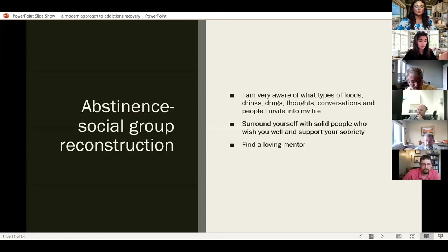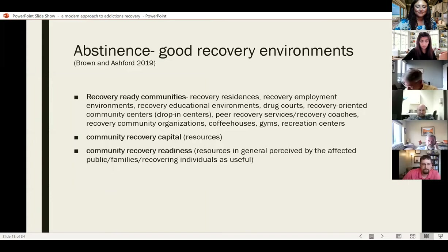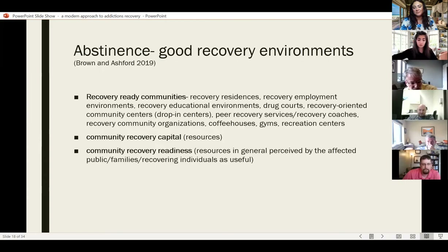Good recovery environments are also important. Brown and Ashford talk about recovery-ready communities, which means having recovery residences, recovery employment, recovery educational environments, drug courts, recovery-oriented community centers, peer recovery services like recovery coaches, community organizations, coffee houses, gyms, and recreation centers. With all this recovery community, we have recovery capital — the resources to assist in recovery — and then community recovery readiness, where the general perception of affected individuals, the public, and families involved see that this is going to be helpful for them.